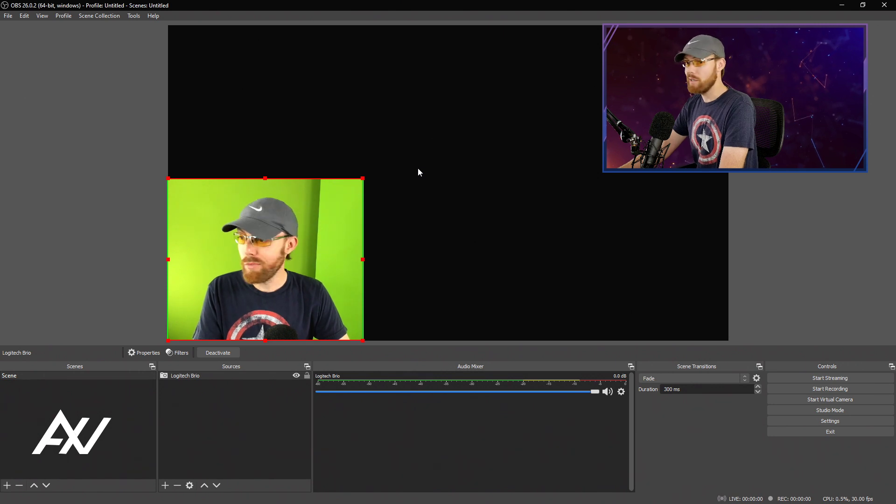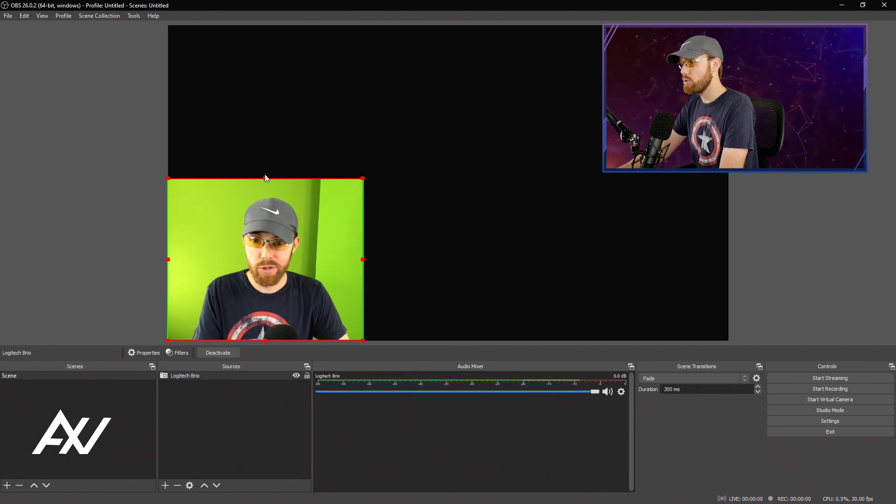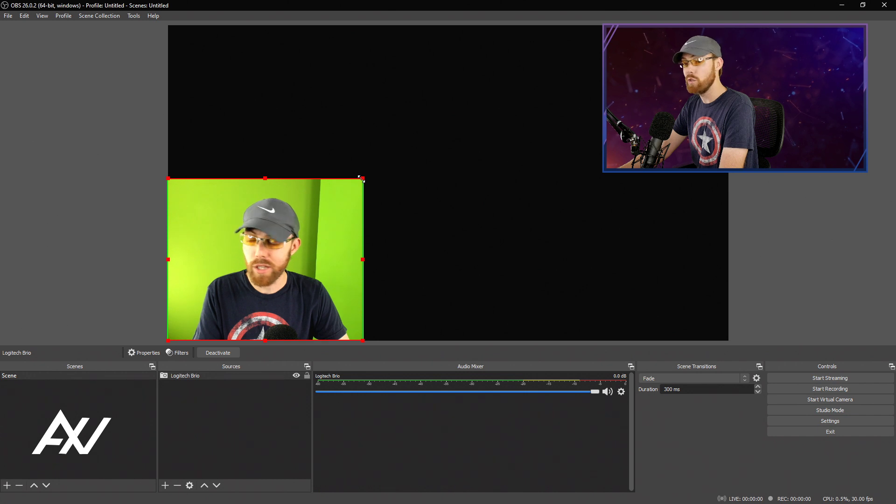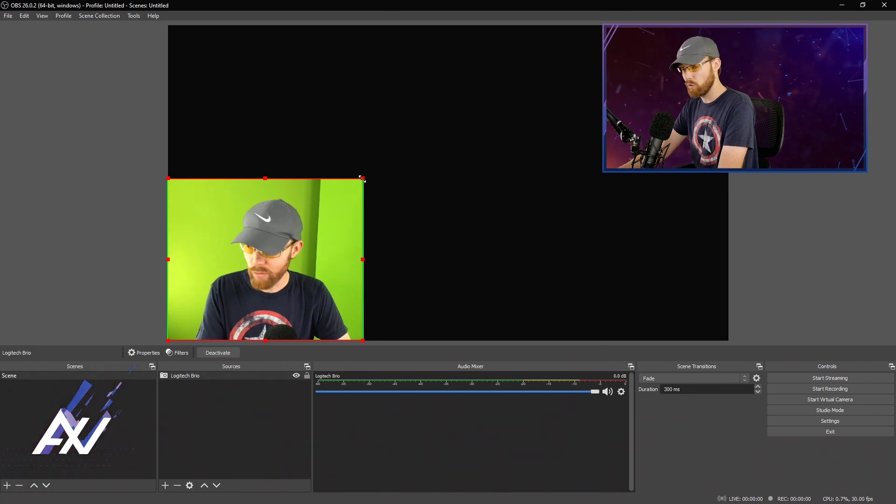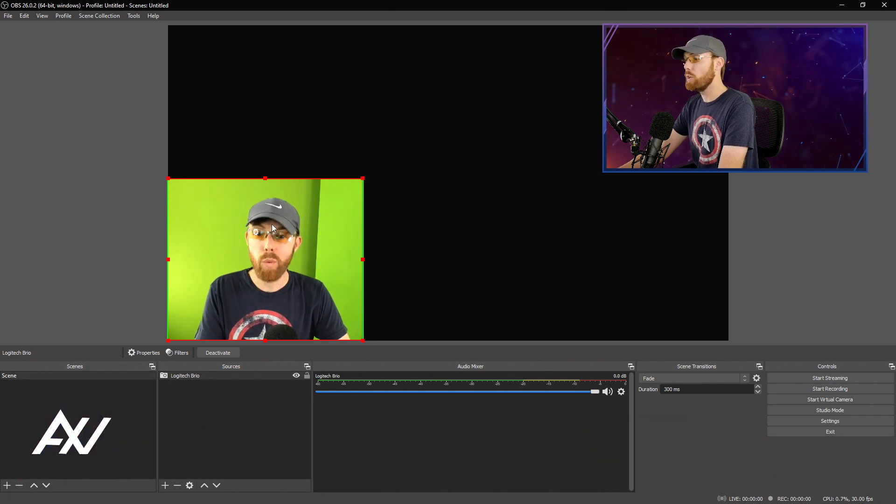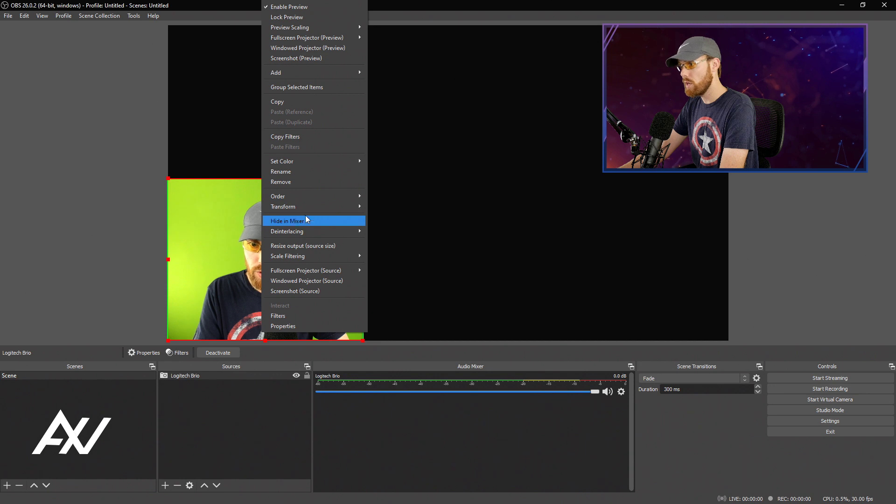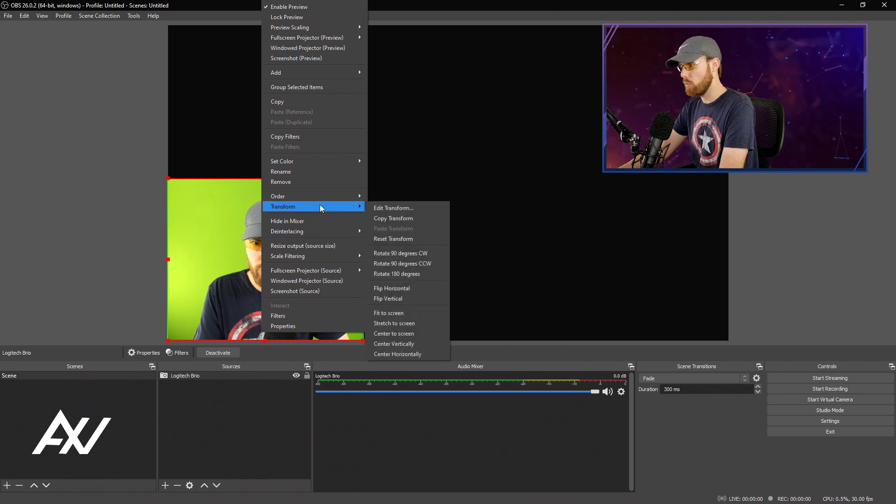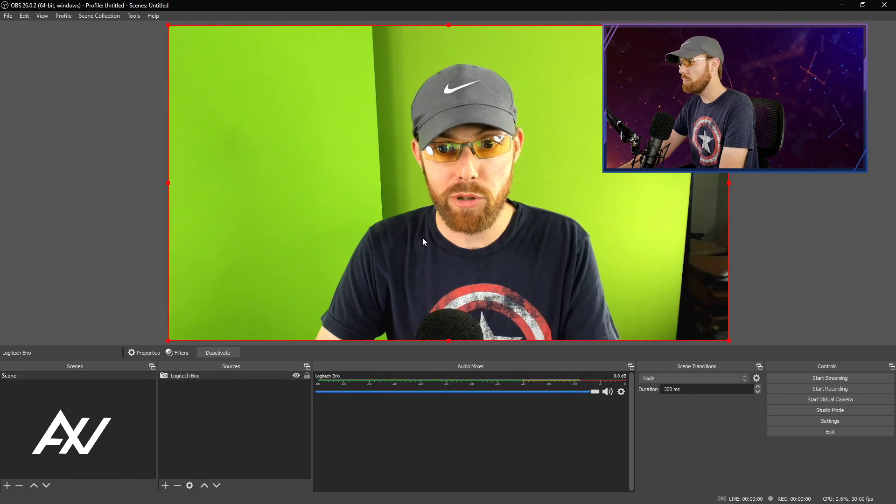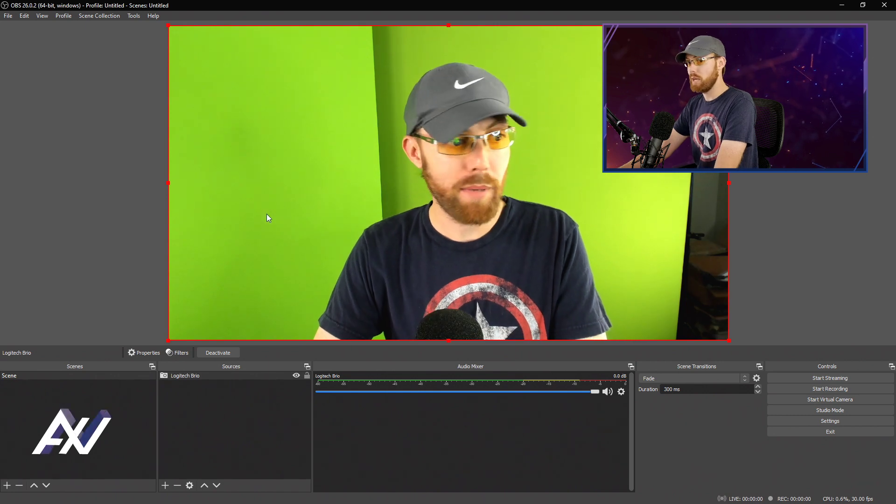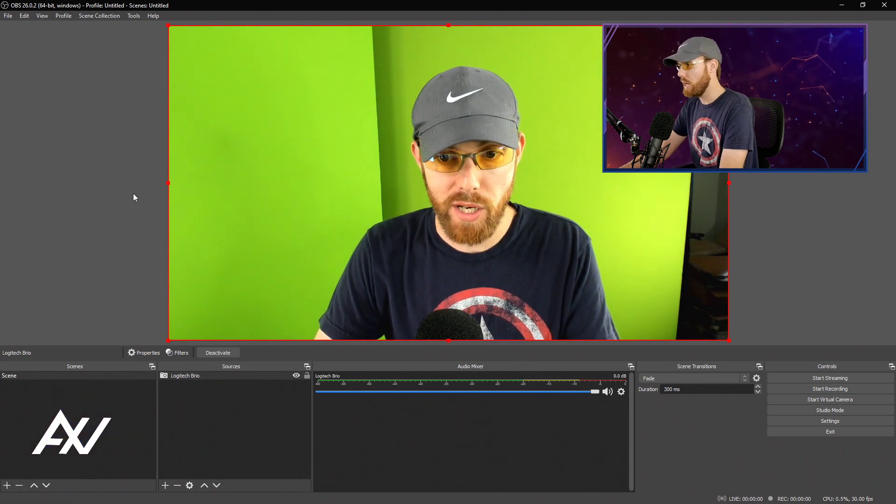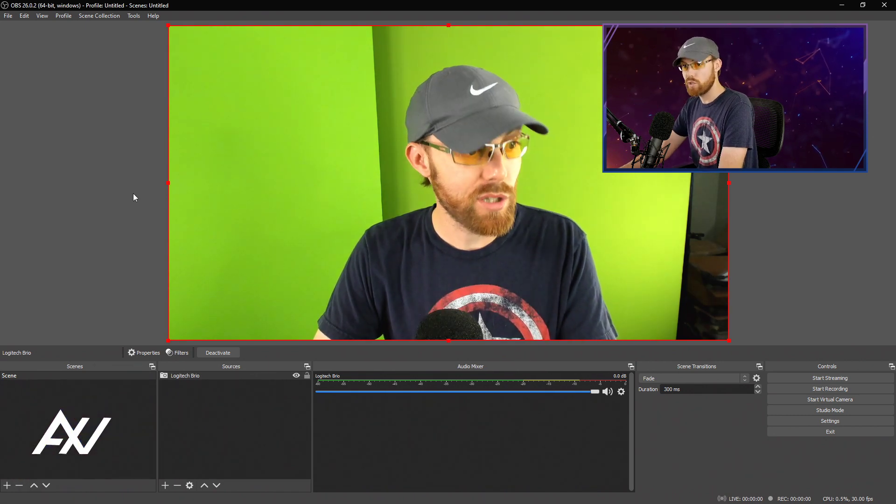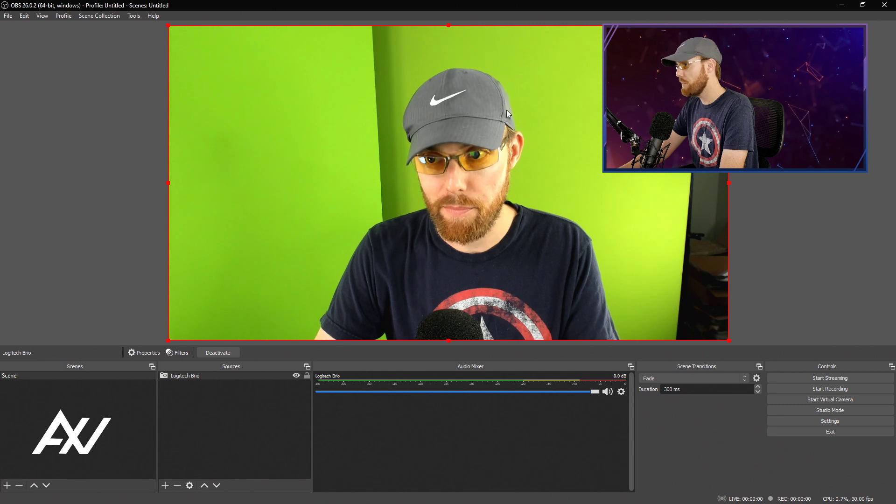Let's say you made some changes to your webcam and it's just all messed up. You just don't like the way it turned out and you want to start from scratch all over again. What you can do is right click on the source, go to transform and go to reset transform and boom. It'll pop it back to the original configuration that you had and you can start from scratch again.